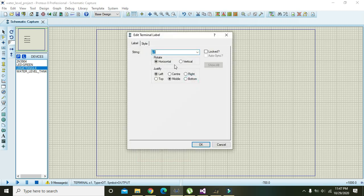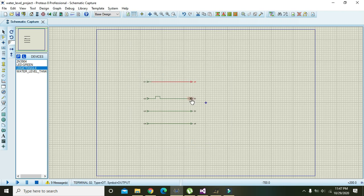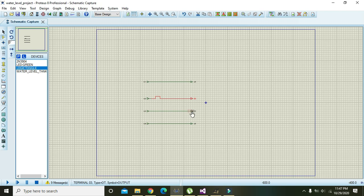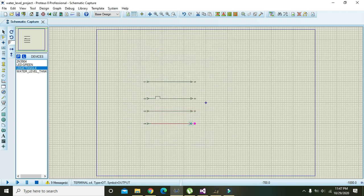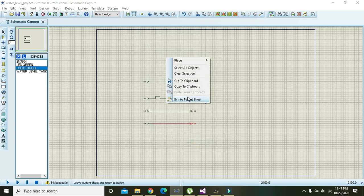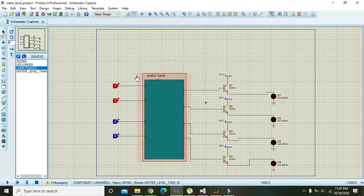The first output pin is O4, here is O4, this one is O3, this one is O2, and this one is O1. Now right click and exit to parent sheet, then run it again.